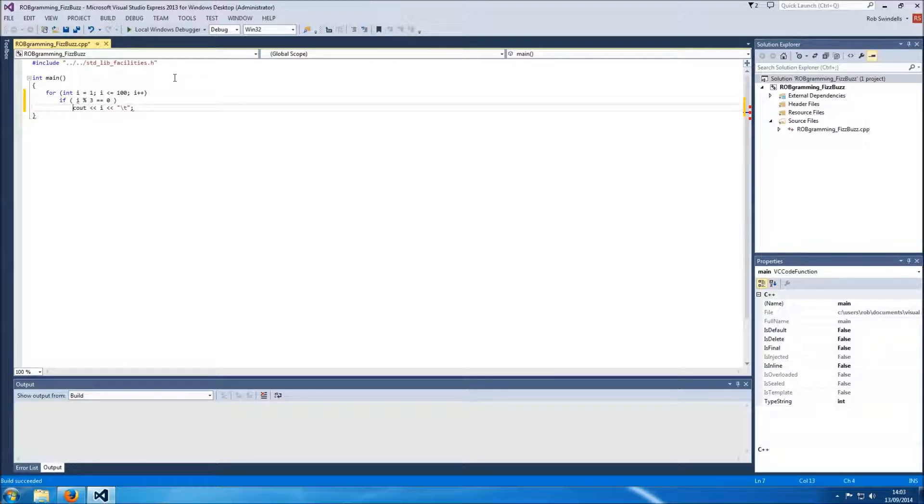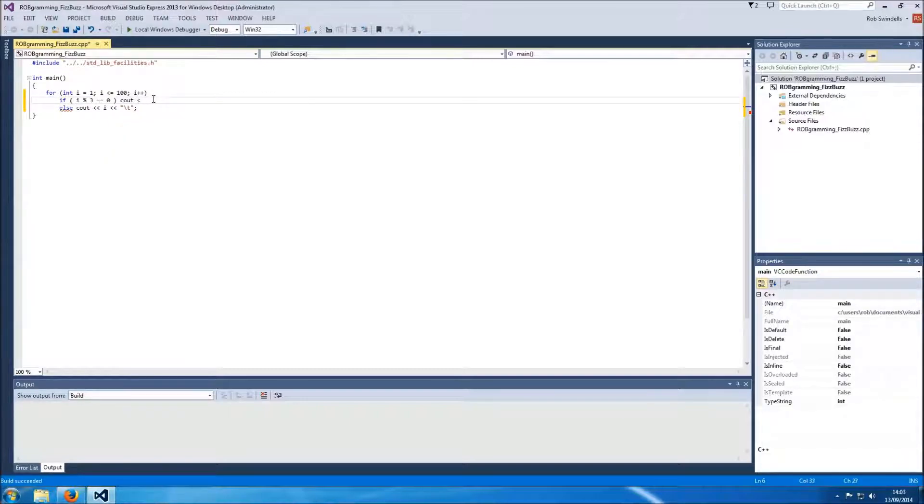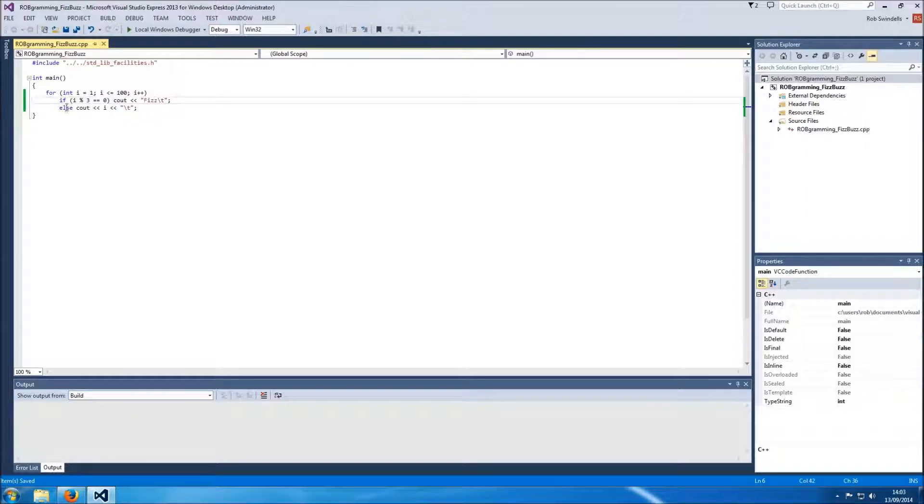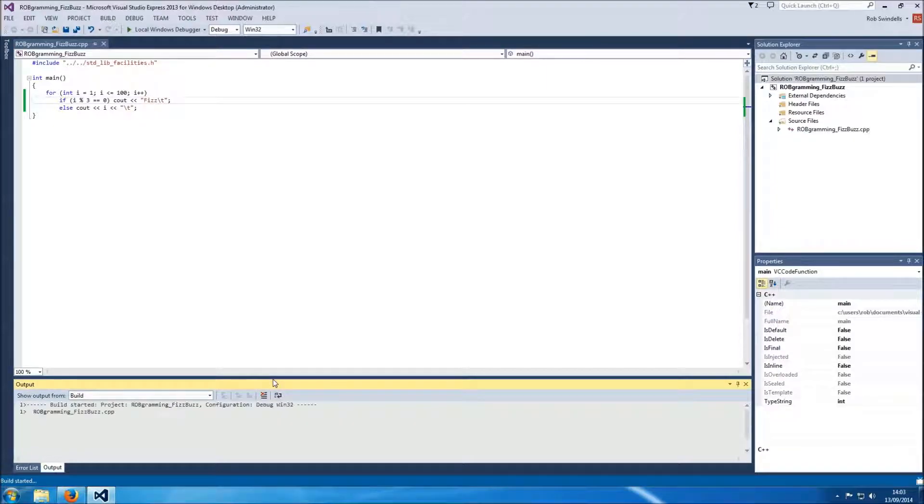Let's get rid of that cout that's going to be an else and this cout will be fizz. Let's see what that looks like so if i is divisible by 3 fizz. Let's build.